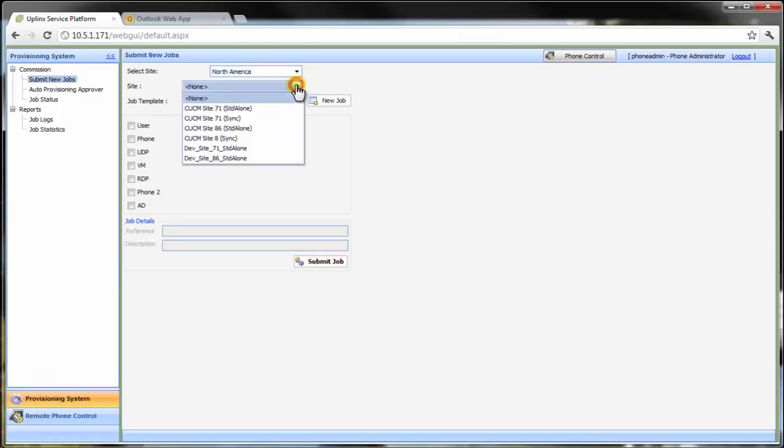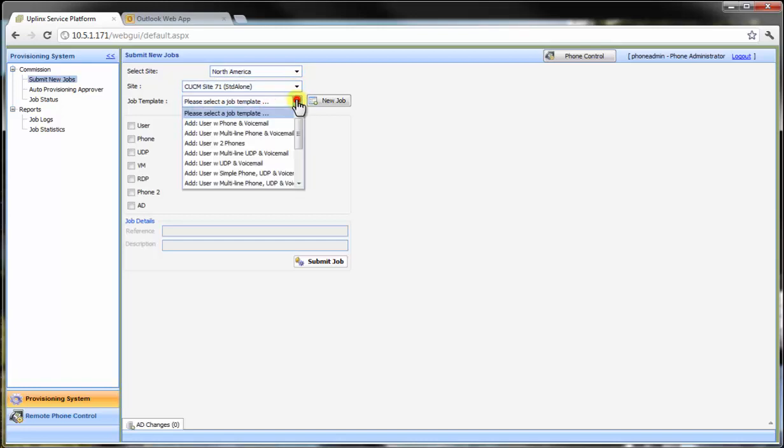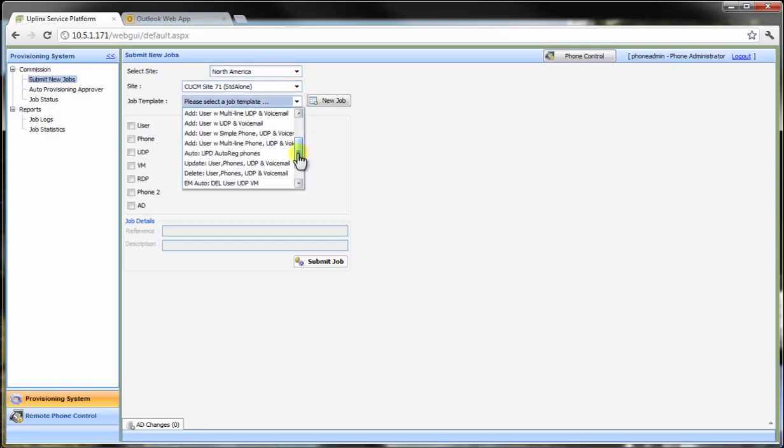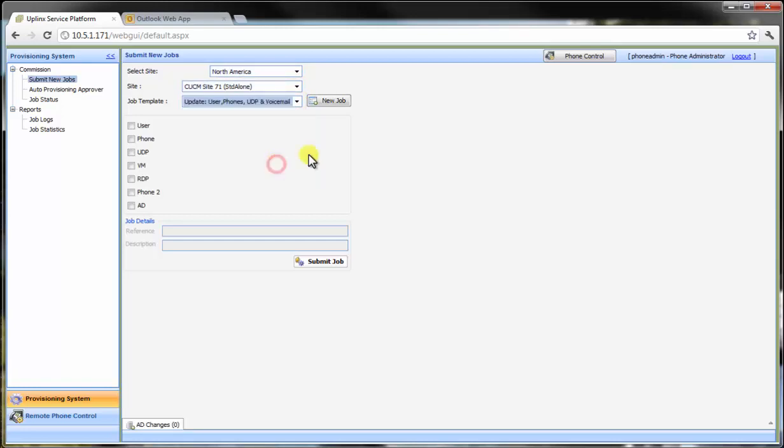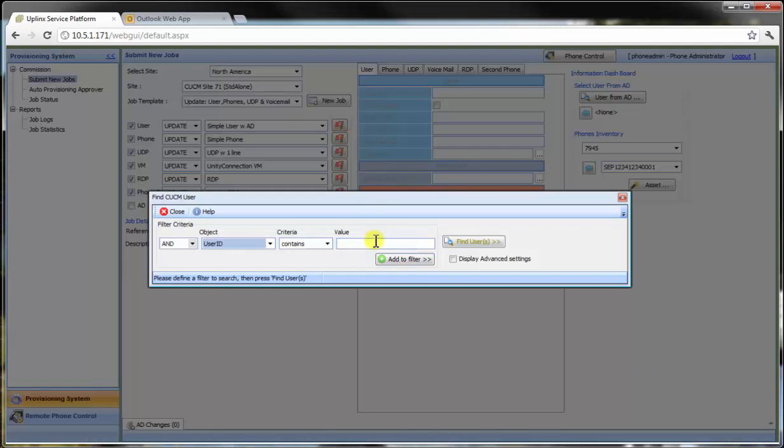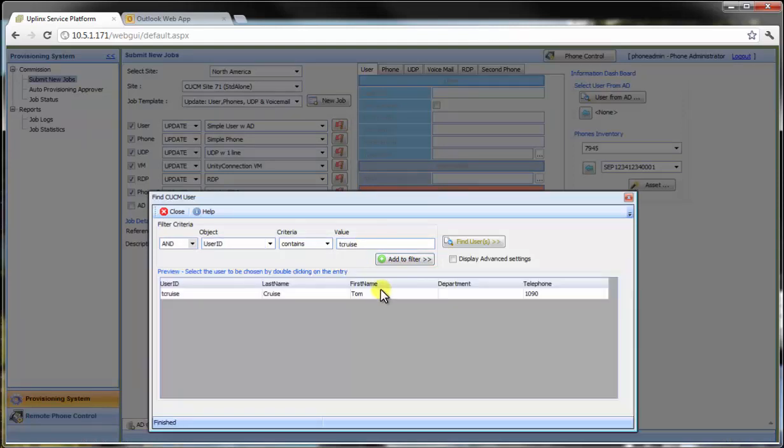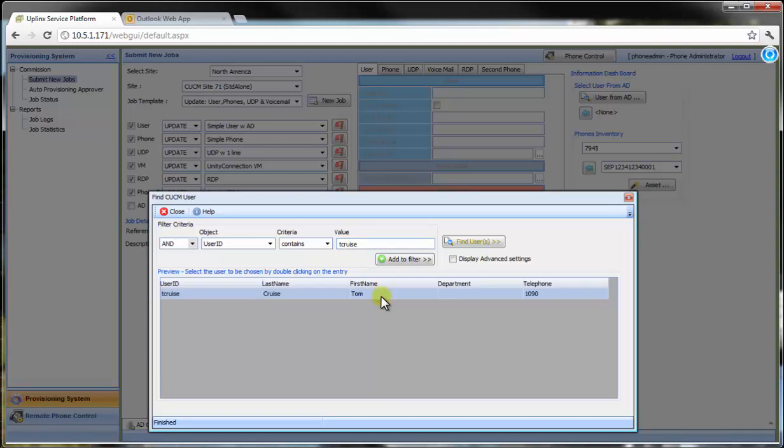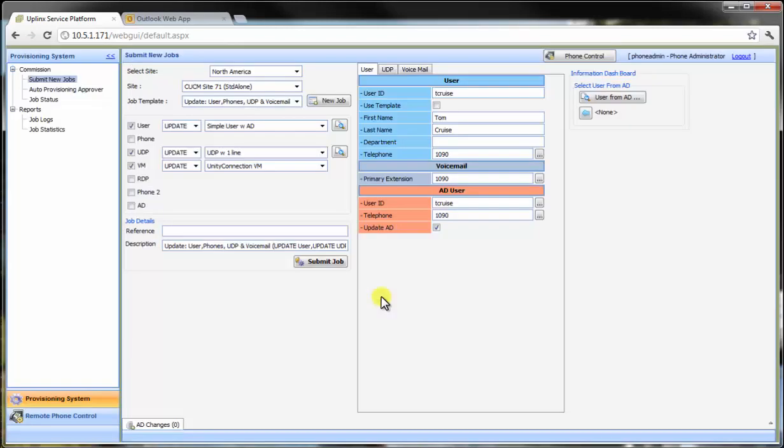In the Uplinks service platform, we select the remote site where the user's profile is deployed and the operation we would like to perform. In this case, it's an update. We search for the user. The console brings up all associated objects. In this case, we have a CUCM user object, a device profile and the voicemail on Unity Connection.